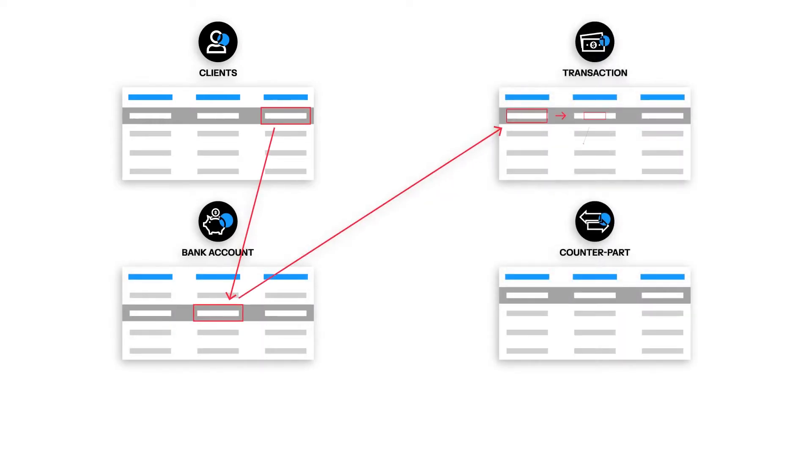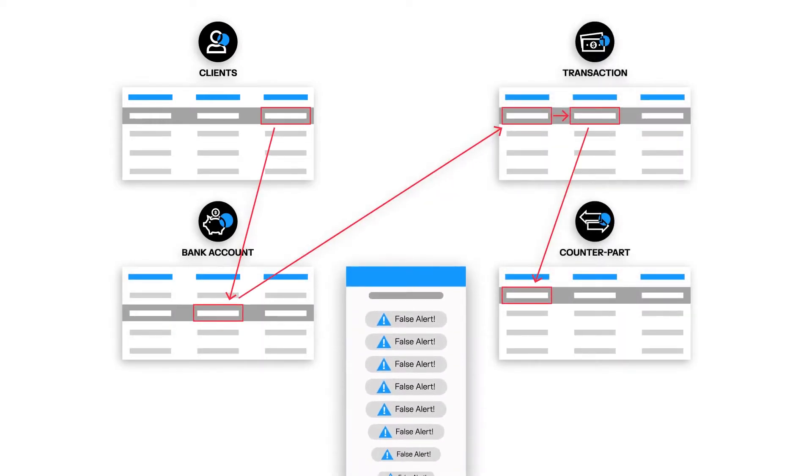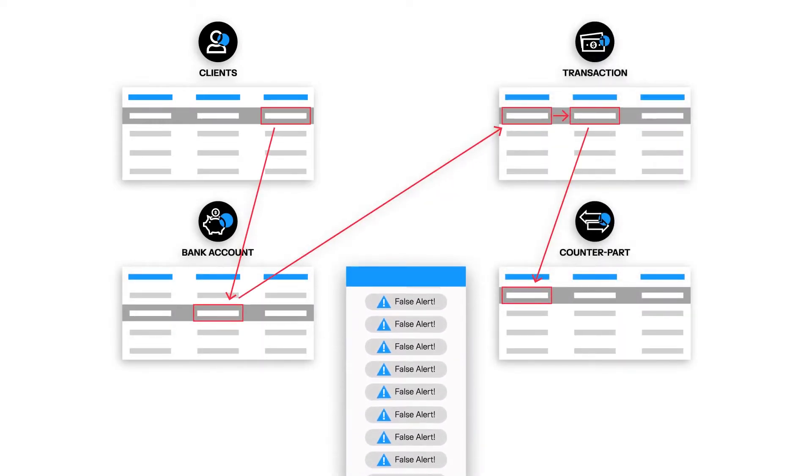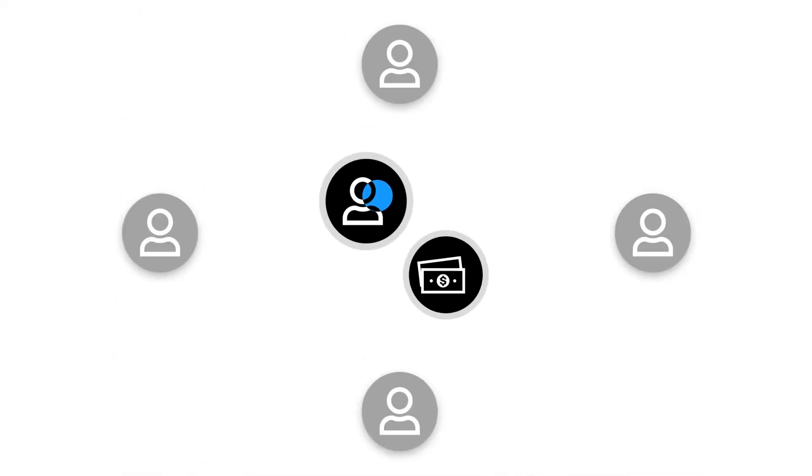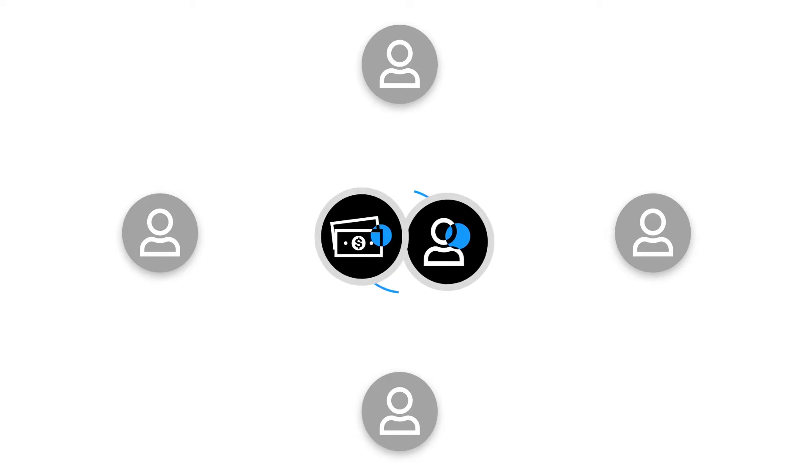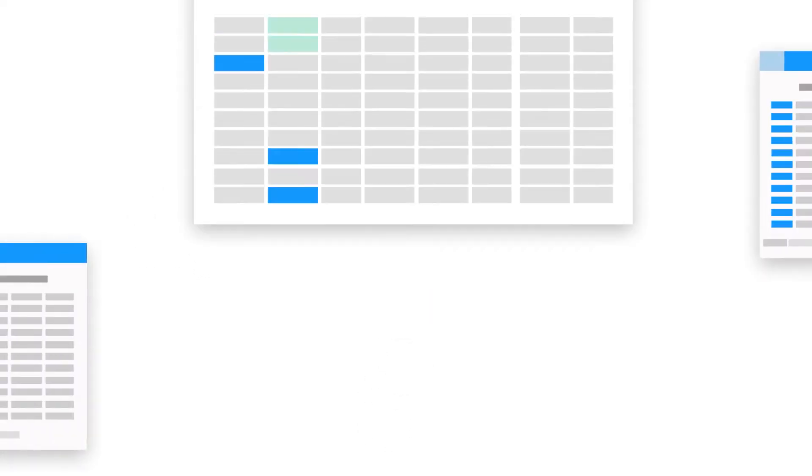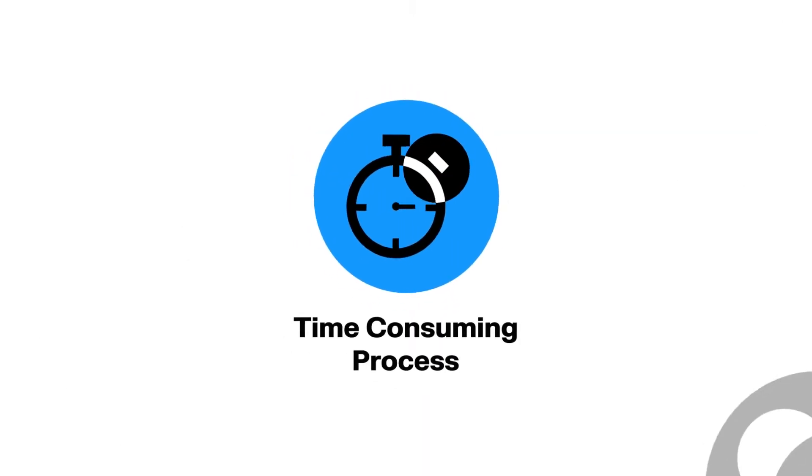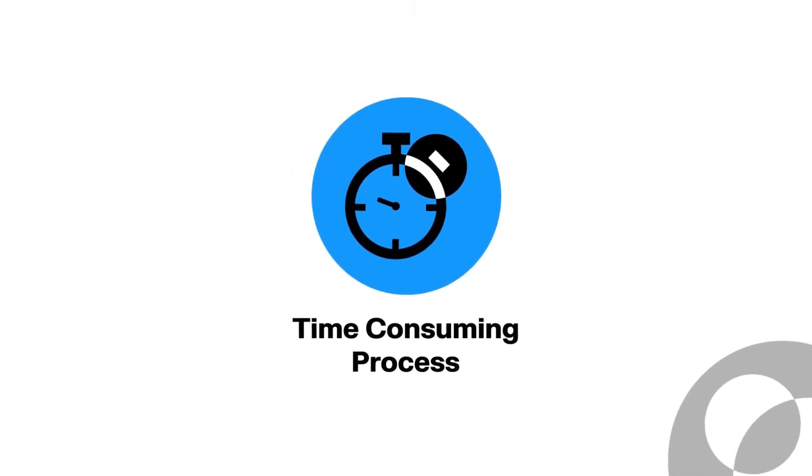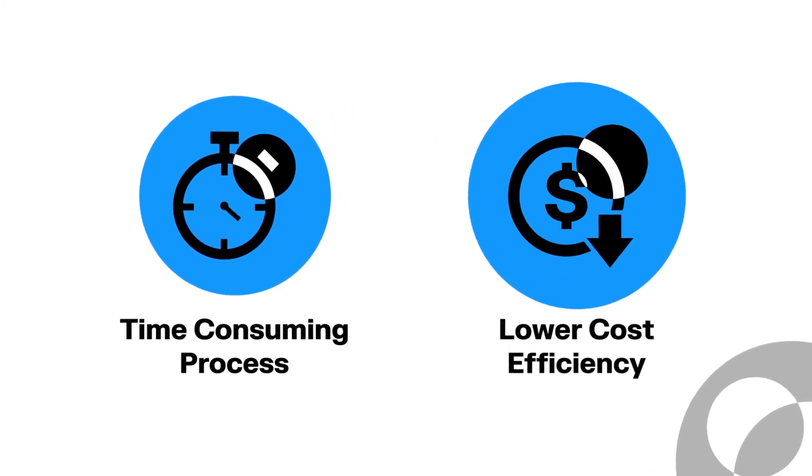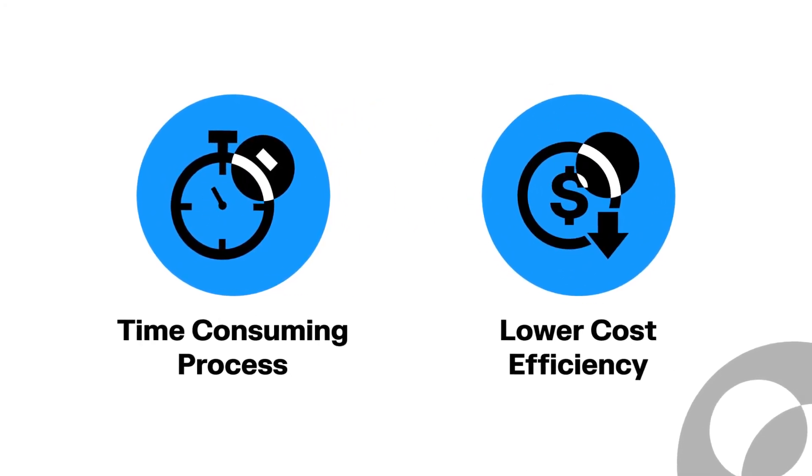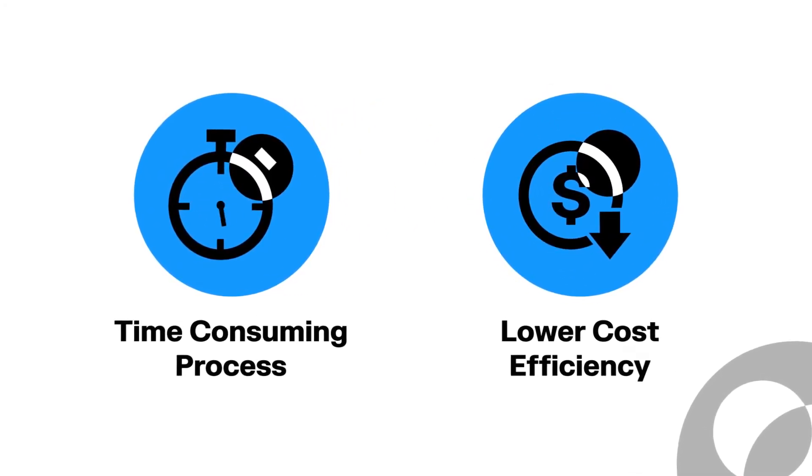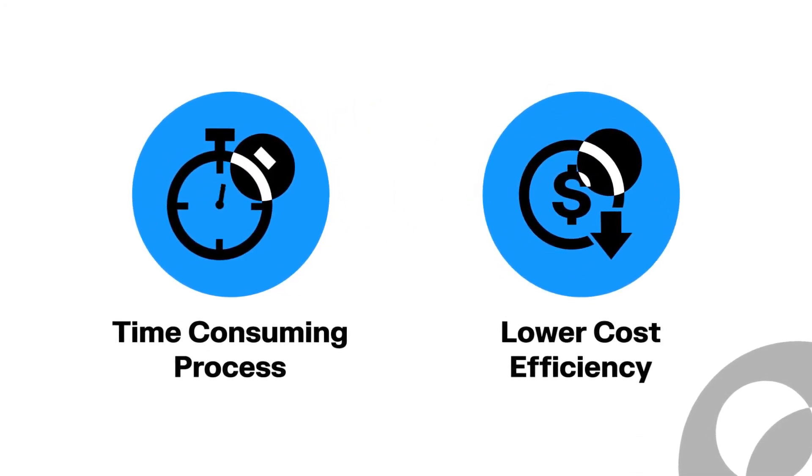Meanwhile, investigators are left piecing together the full context around a client or transaction, often translating into a manual, time-consuming process that impacts the cost efficiency of your anti-financial crime activities.